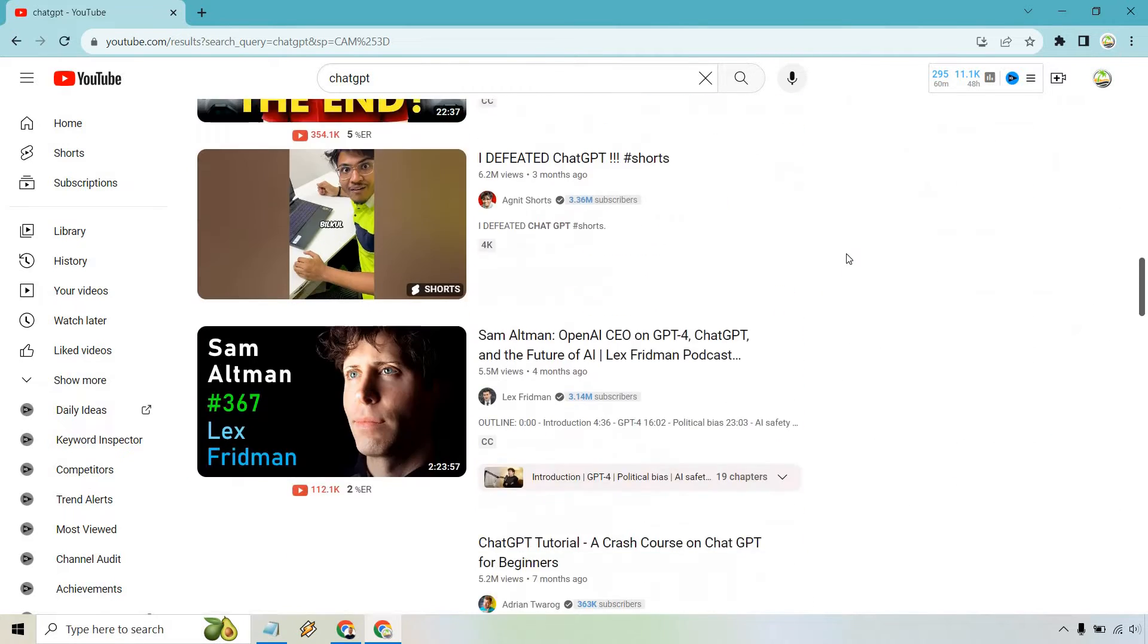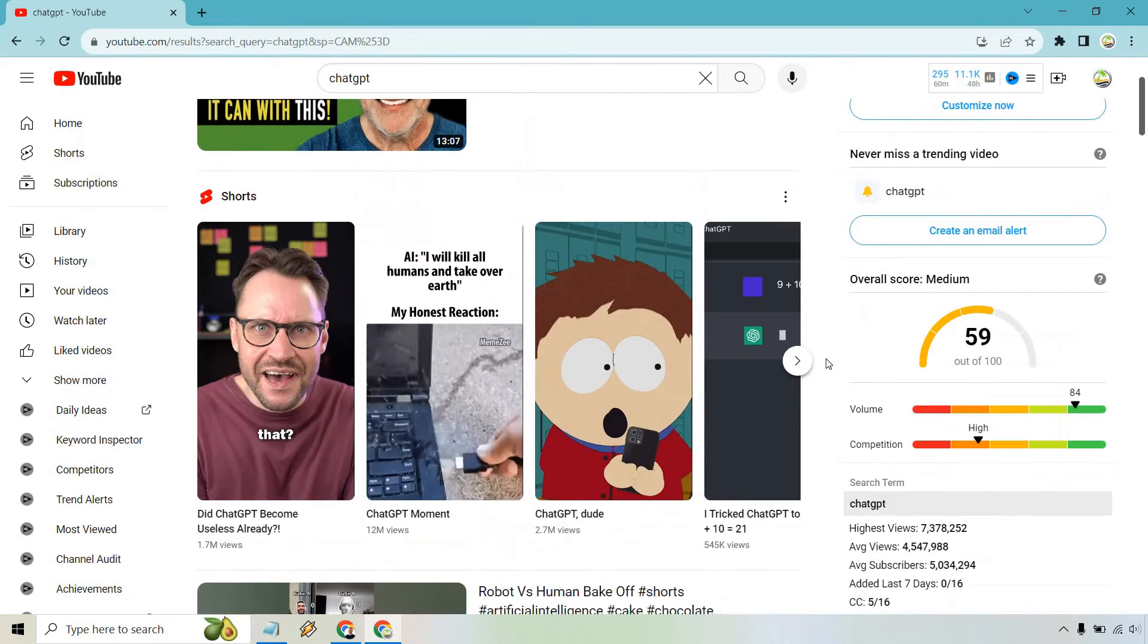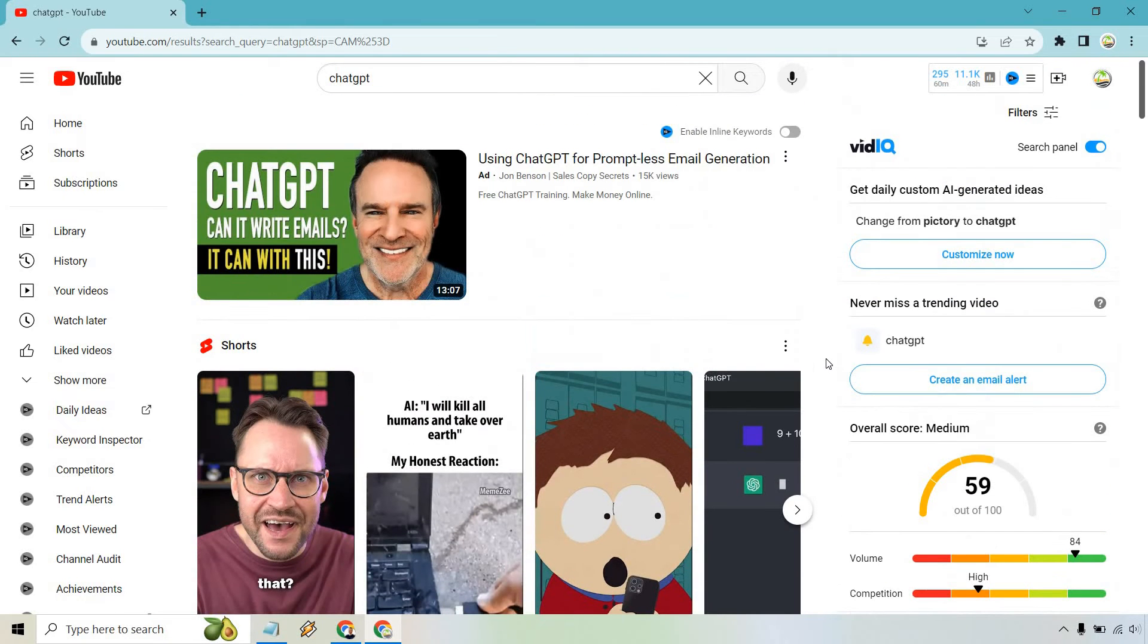Let's see, 6.5, some more shorts, 5.5, 5.2. So once again, why would you want to utilize something like this?